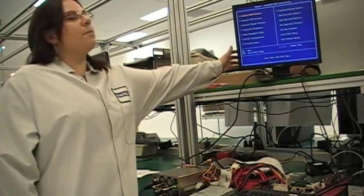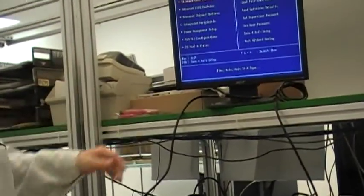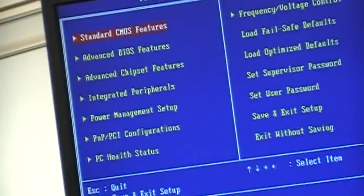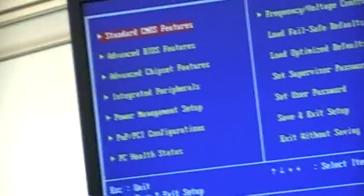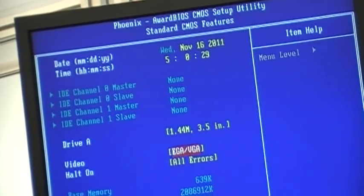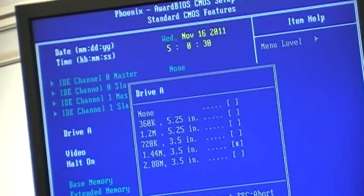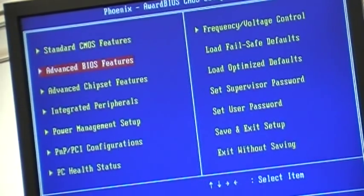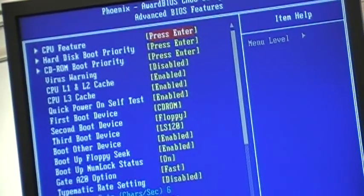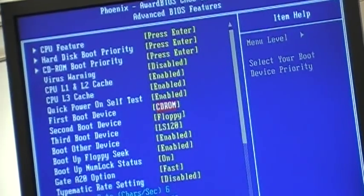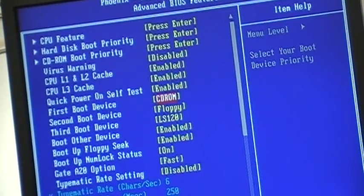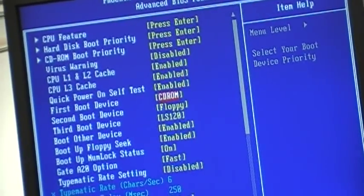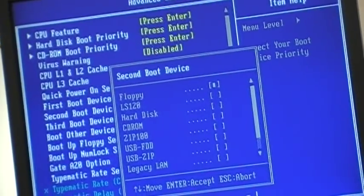The next step is to configure our system BIOS and the current version for the AIMB is version 1.27. In the standard CMOS features, double-check that drive A, your floppy drive, is enabled. Next, in the advanced BIOS features, we need to change where we boot our system from. Since we are trying to install an XP from the disk drive operating system, we will want to boot from there first. The next one will be floppy by default.